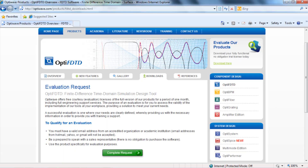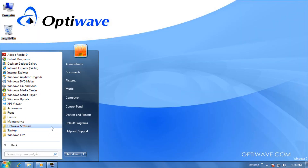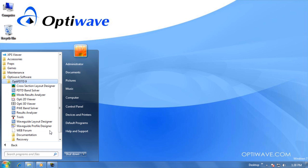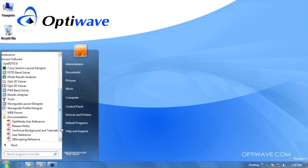Let's begin by opening the tutorial manual. Go to the Start menu and select All Programs. Now select OptiWave Software and then OptiFDTD. This will bring you inside the OptiFDTD directory, where you'll find a folder named Documentation. Let's click on that.